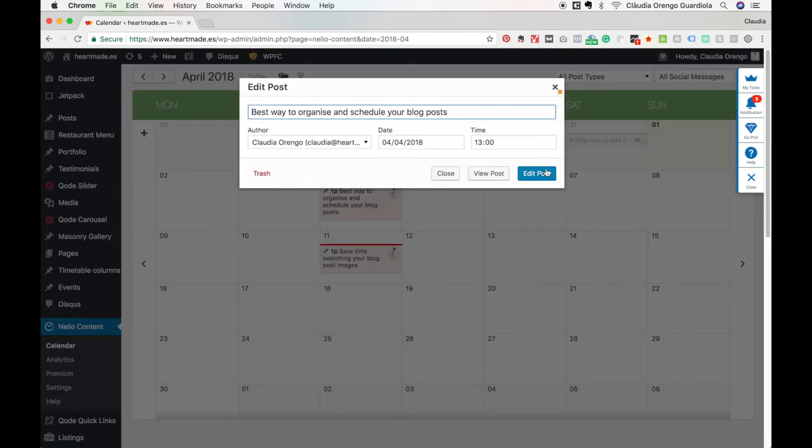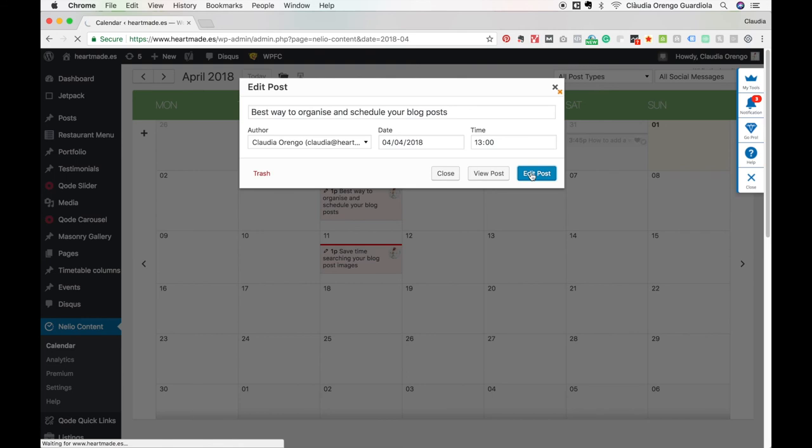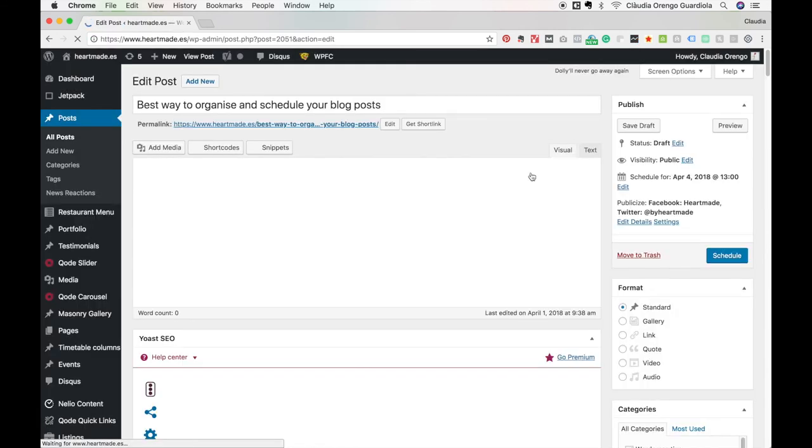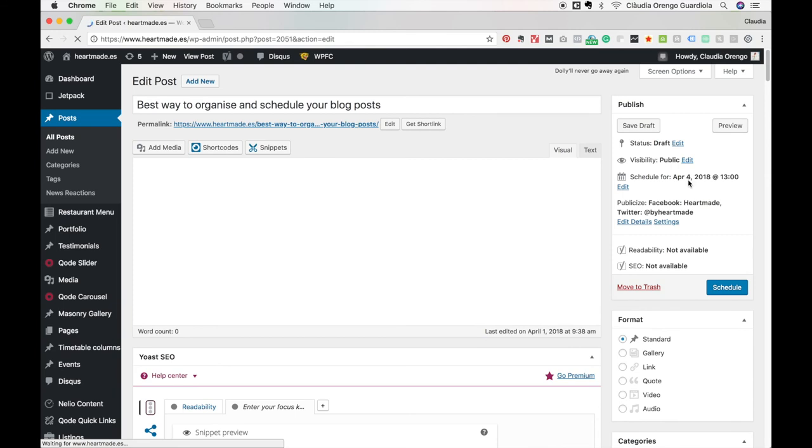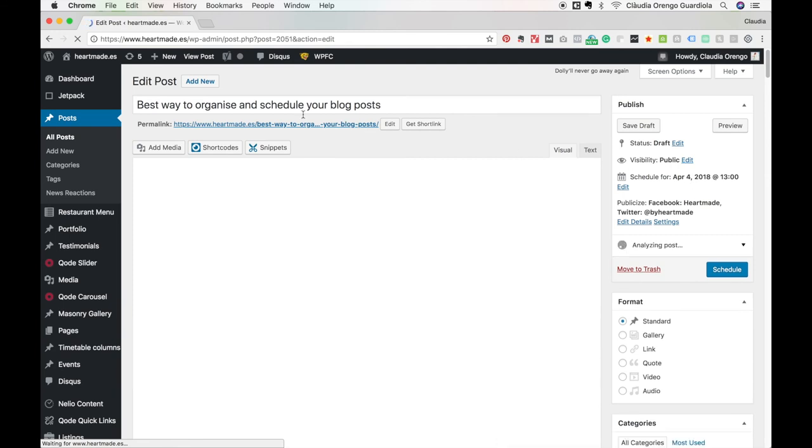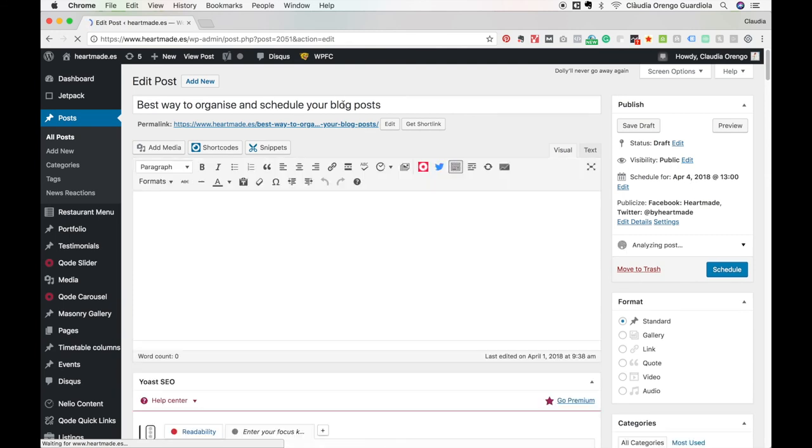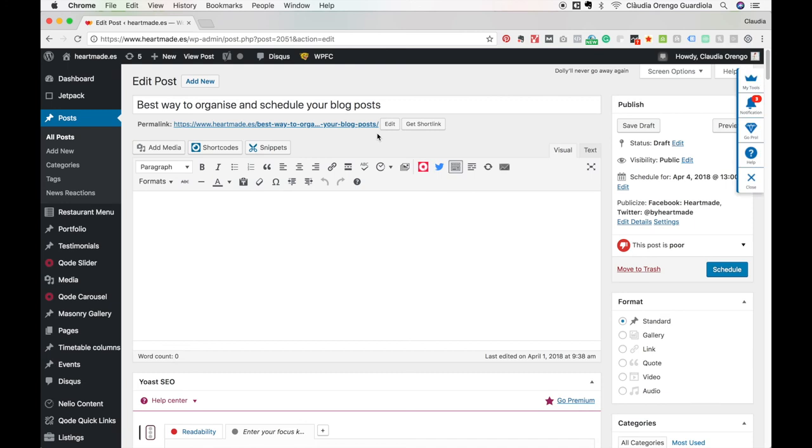If we click and edit the post, you will see that it says here April 4, and we have again the title and SEO URL.